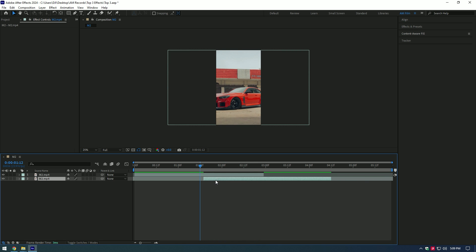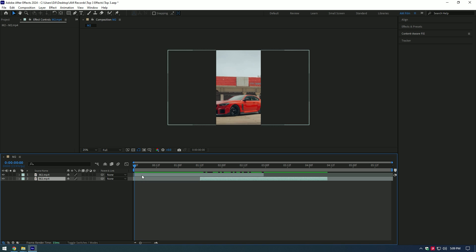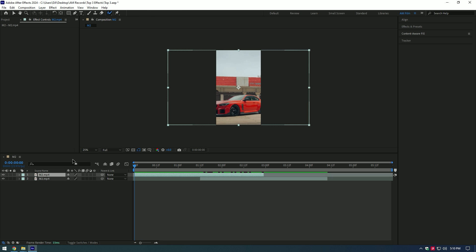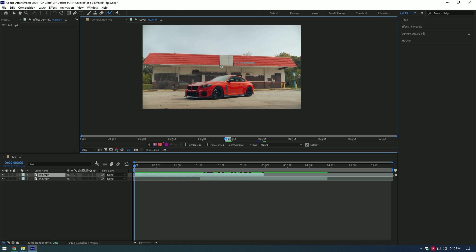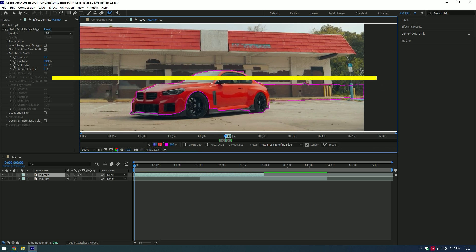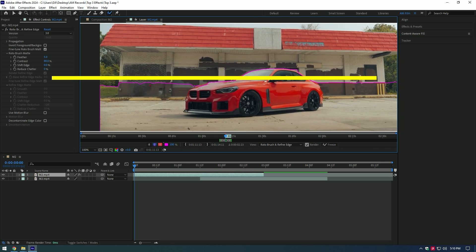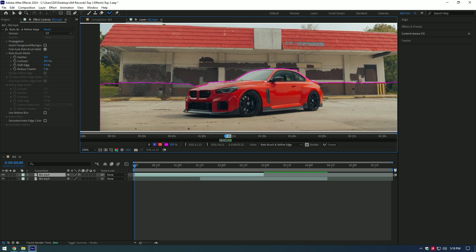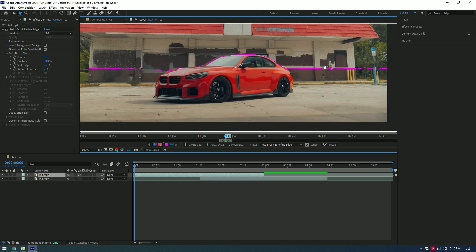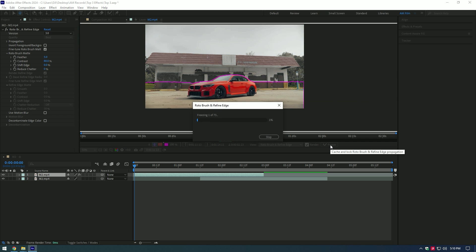Now grab the Roto Brush tool and double click on your first video. Make a nice selection of the car and background, but make sure to stay in line — do not select the whole background. We need to Roto Brush only this part of the video. Once you have finished selecting, click on the Freeze button.